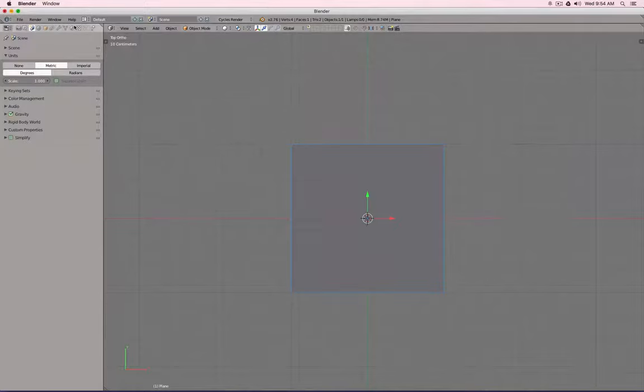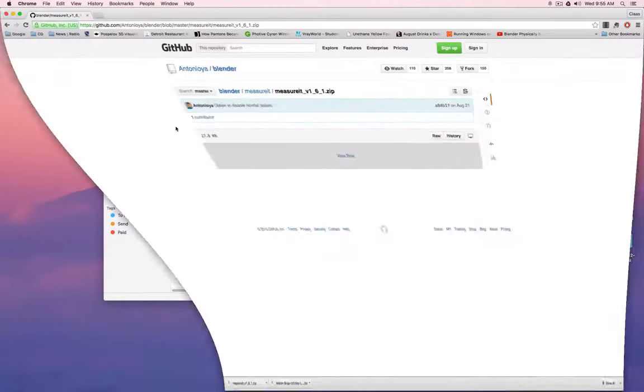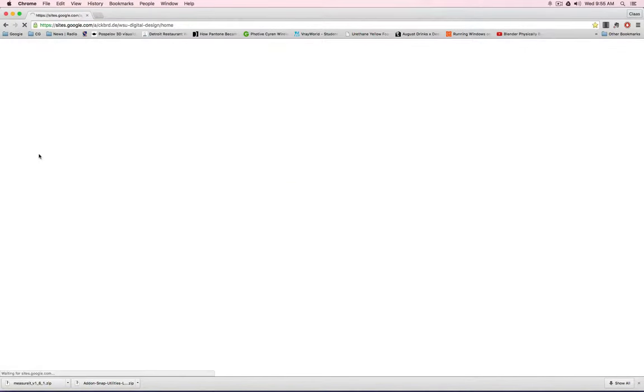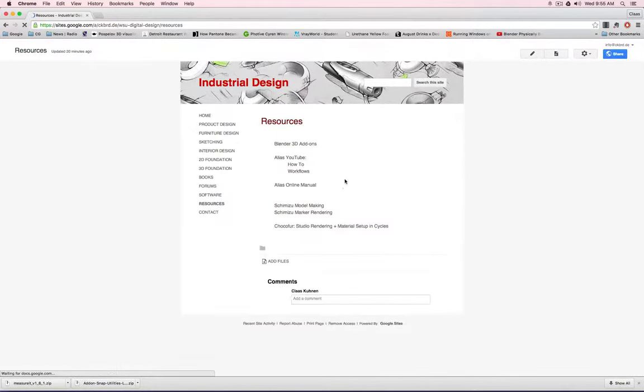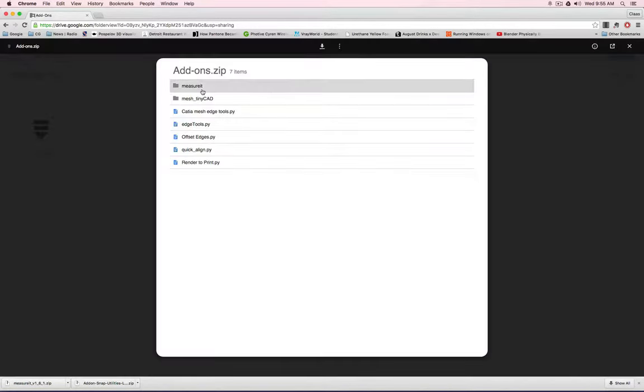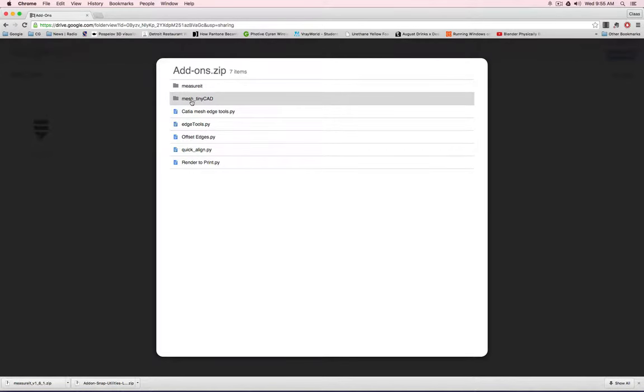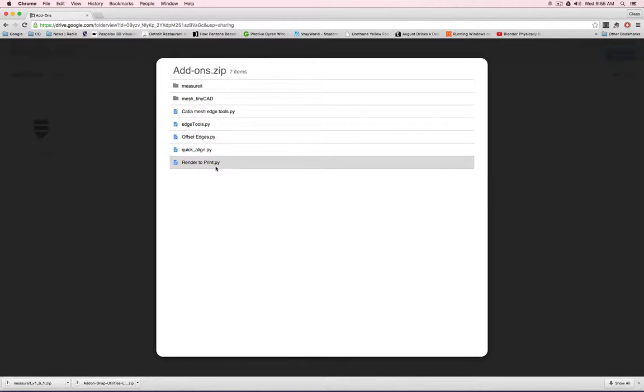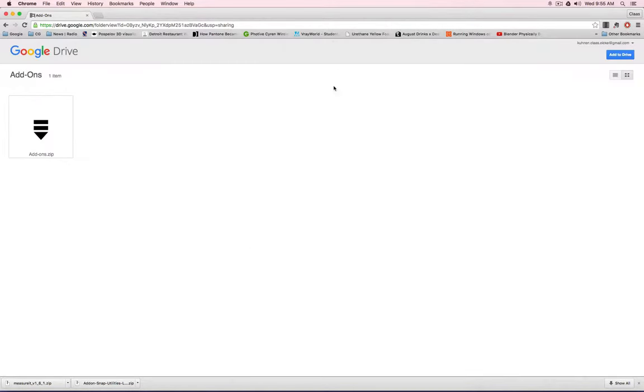There are plenty of other add-ons. And on our course website, I created a link to one archive or zip file of Blender add-ons. If you click on this one, you will go to Google Drive, just download this add-on. And this will have quite many add-ons I would like you to use. The measure it, we have, I will introduce soon an add-on that brings AutoCAD-like drafting to Blender. We have a Cartier tool, we have Edge Offset, Quick Align, and Render to Print. Those are really very useful add-ons. I would nearly say every industrial designer should have installed in Blender.